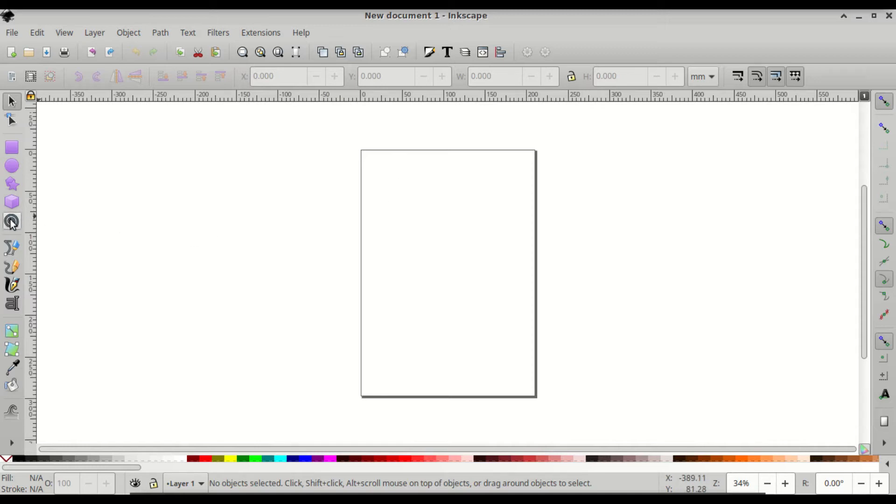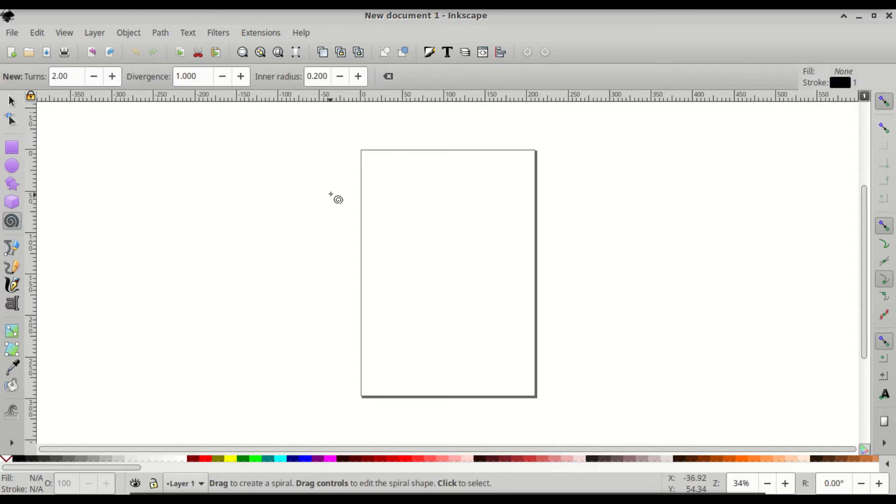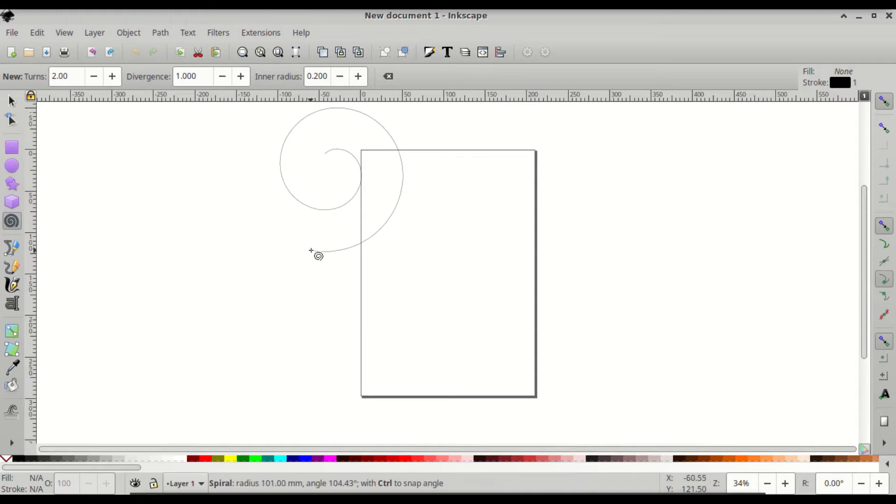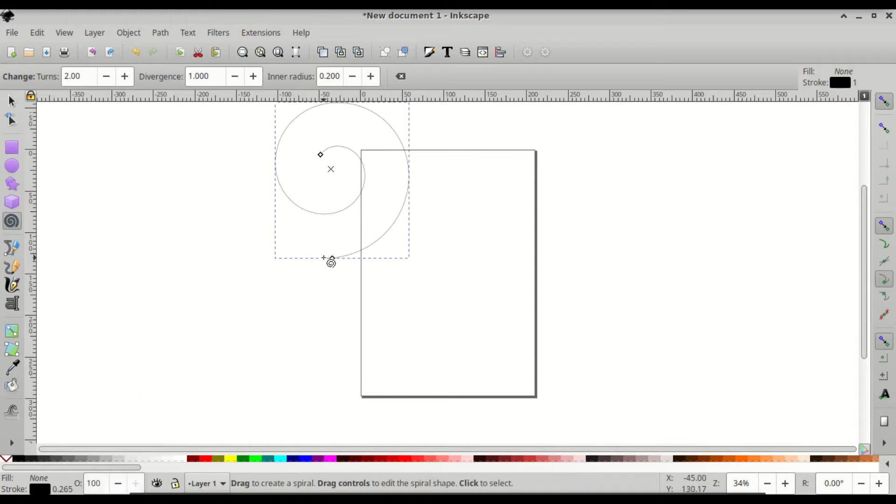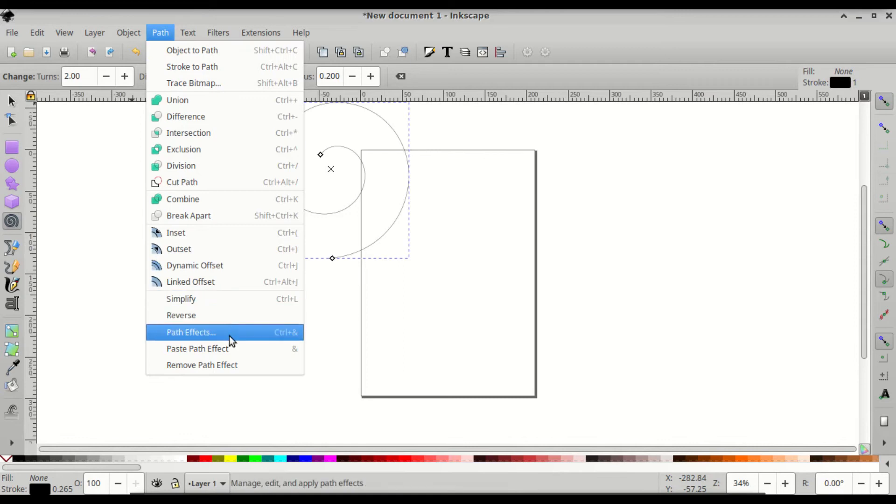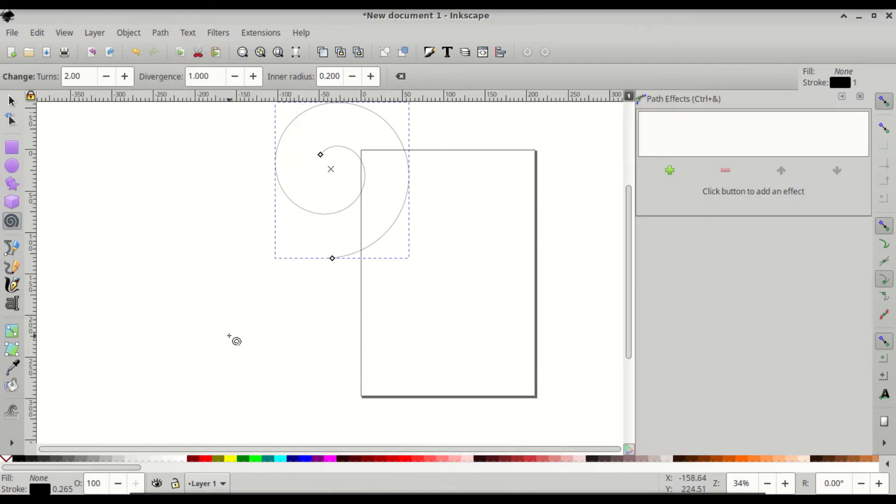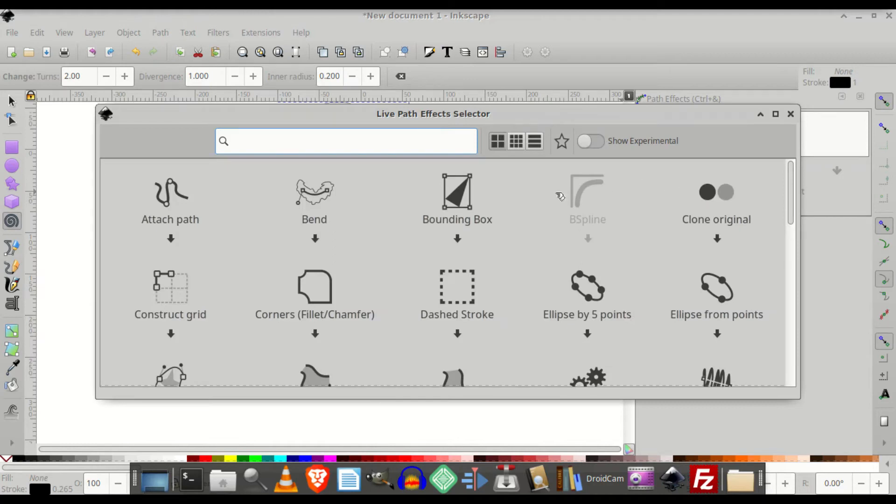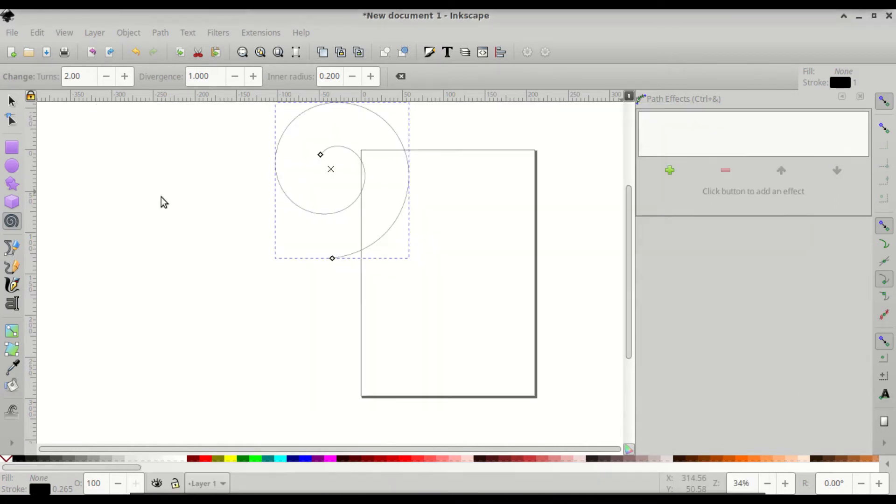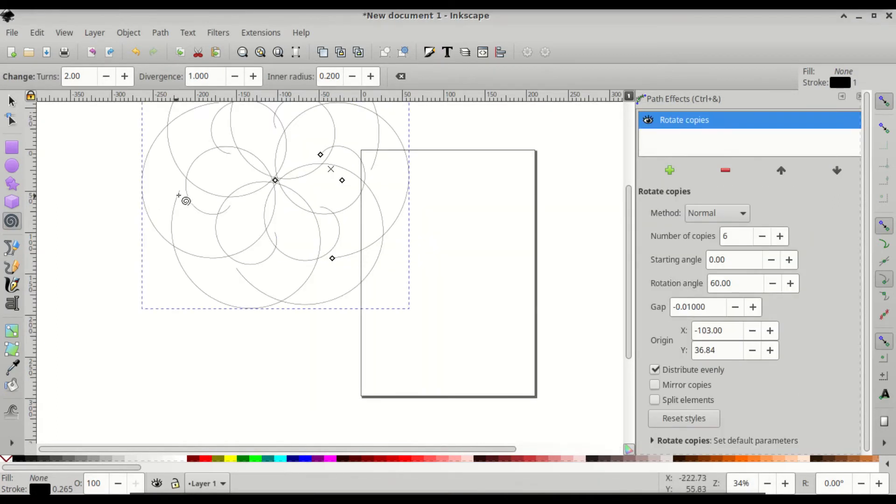Go to create spirals and make your spiral. I'm gonna snap it at 90 degrees, well about 90 degrees, and then come to path, path effects, and click the plus sign to add. Then in the search box type in rotate and click on rotate copies.